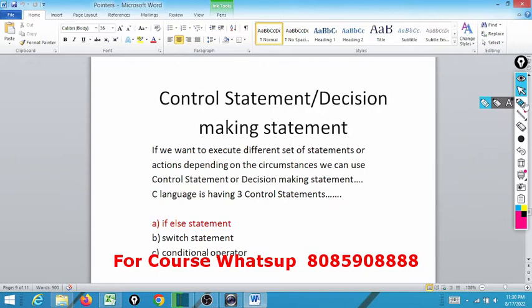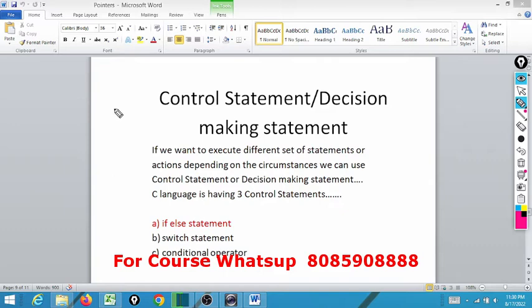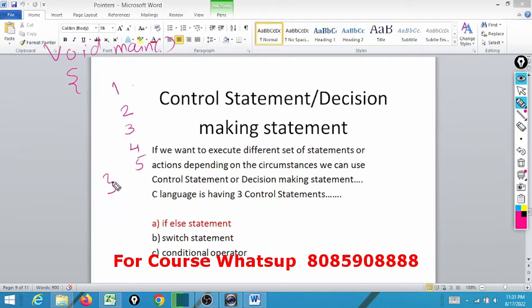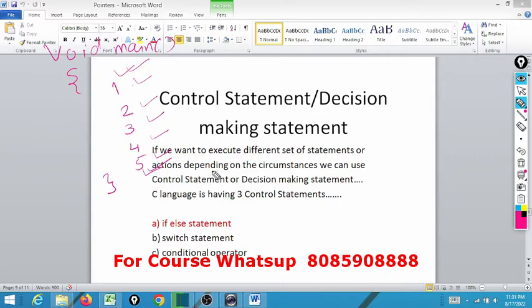Today we are going to discuss something known as control statements or decision making statements. Till date, whatever you have learned in C programming, we are writing void main with opening braces, statements 1 through 5, and a closing brace. A C program always starts executing from the opening brace of main and terminates with the closing brace of main. Whatever statements we write inside the main function are all executed sequentially.